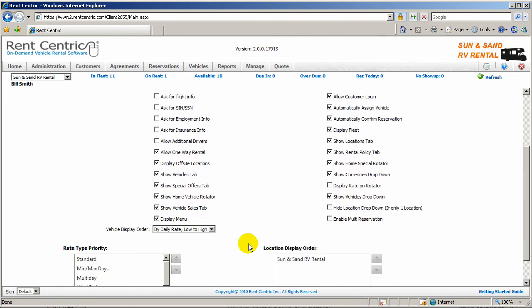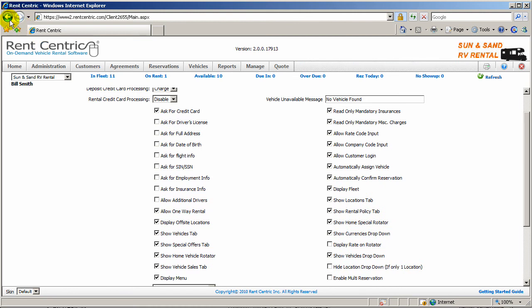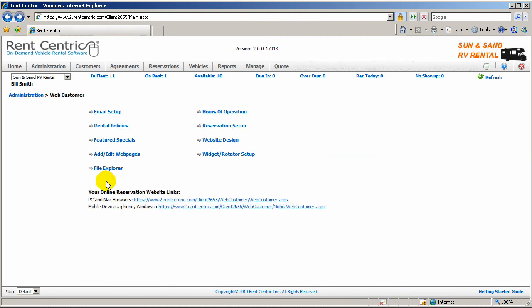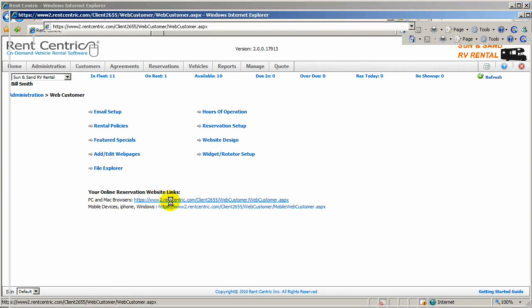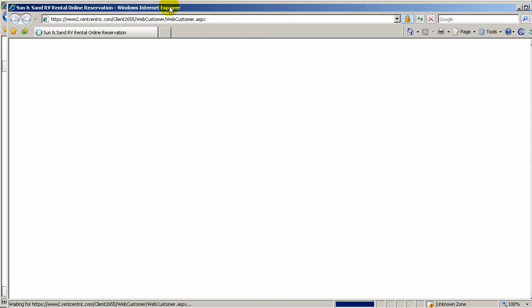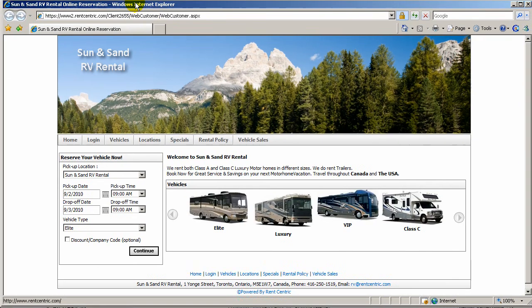For example, what kind of information you would like to take from the customer, what kind of rate you would like to show up online. You can add or edit more webpages. And basically, to access that online reservation, which you can link from your own homepage, you simply click on this link and it takes you to your online reservation, which again comes with your system.